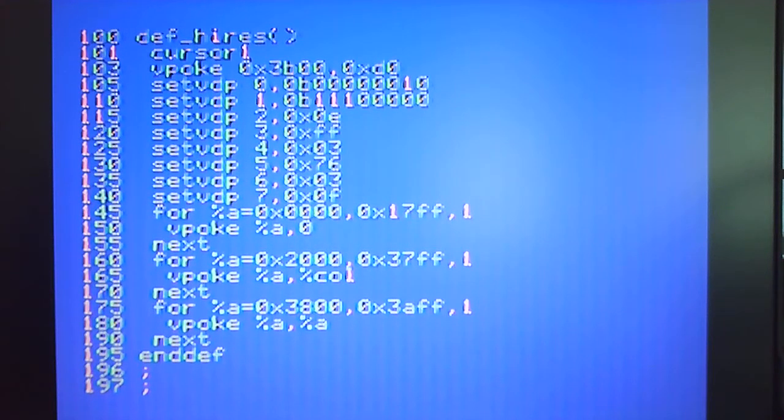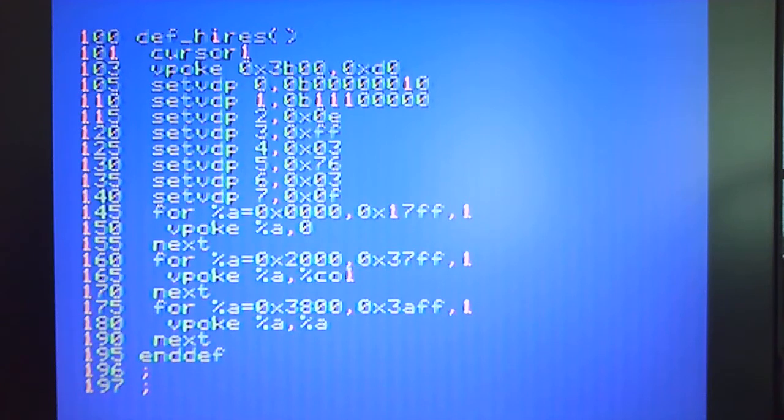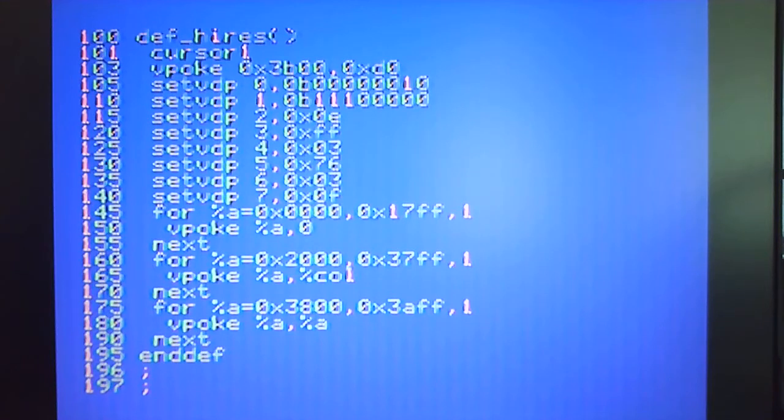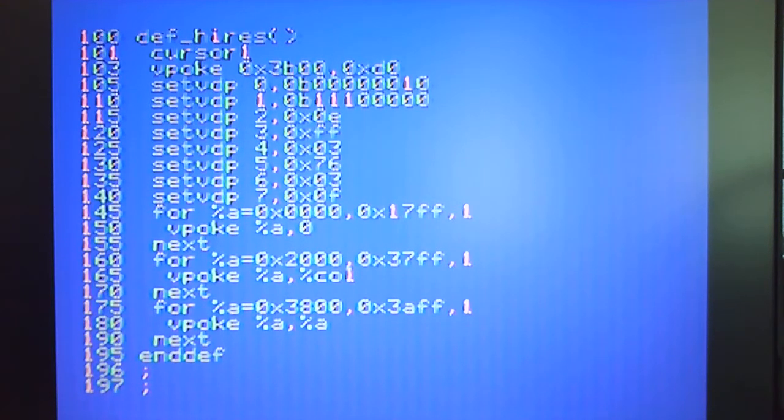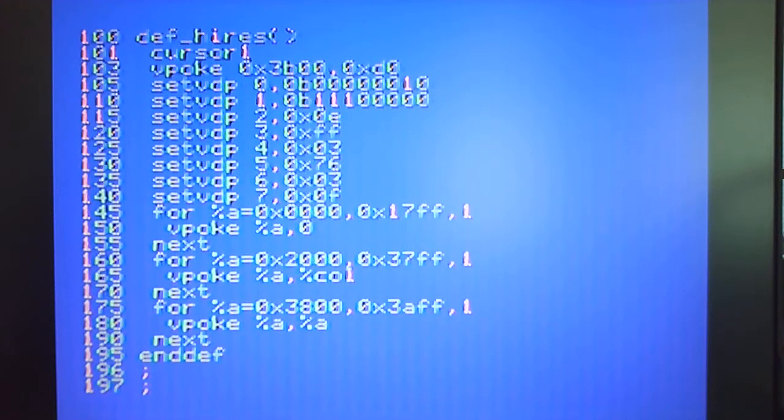It disables the sprites at line 103 and then line 105 through to 140 is the set VDP command which essentially sets the VDP register with a particular value and those values I've just taken them straight out the VDP programming manual.